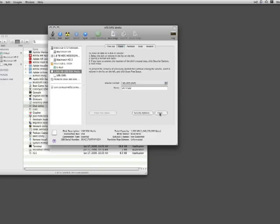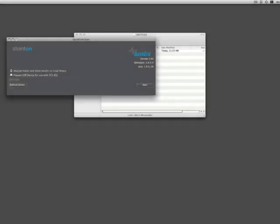Now going back to QuickGrid. Step 1, select Prepare USB Drive for Use with SCS4DJ and select the drive using the drop-down box and hit Start.